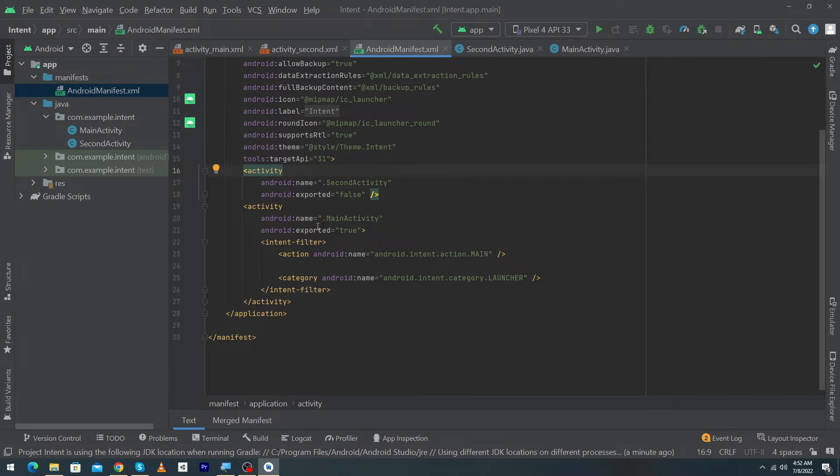So here you can see that currently our MainActivity is our launcher activity. When your user will click on the app icon your this launcher activity will be opened.